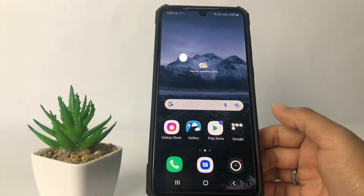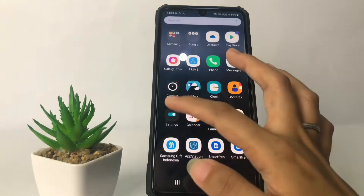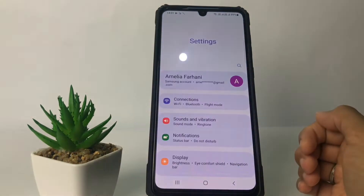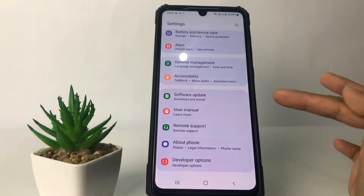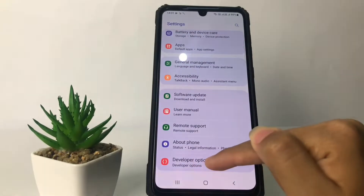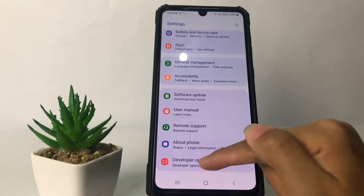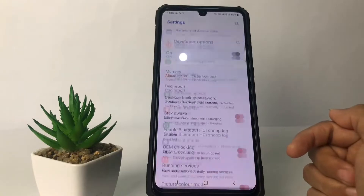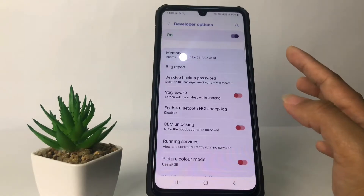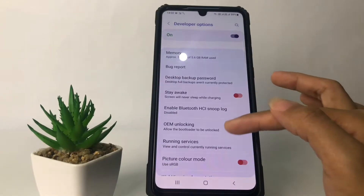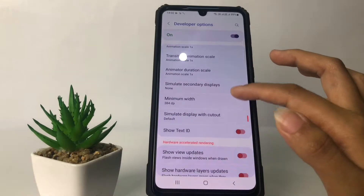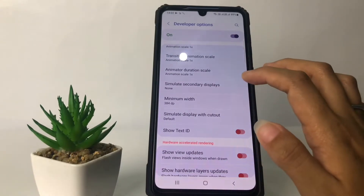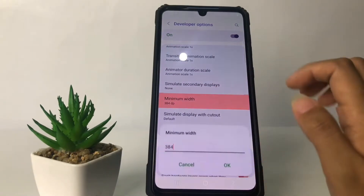Firstly, if you want to change your DPI, you just have to go ahead to Settings. In the Settings page, scroll down to the bottom and here you will see the Developer Options — tap on it. In this Developer Options page, scroll down until you find the Minimum Width, then tap on it.